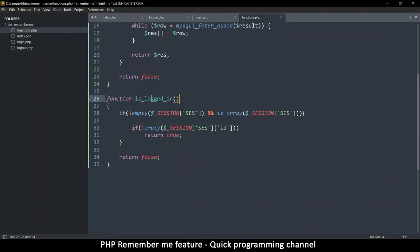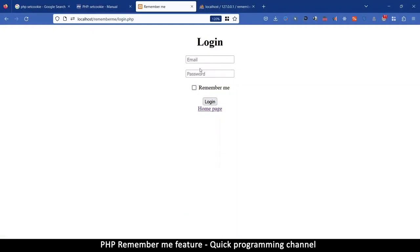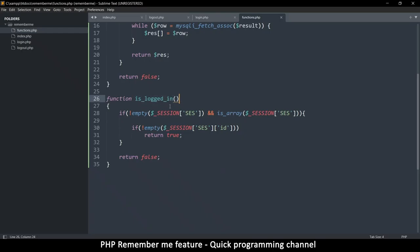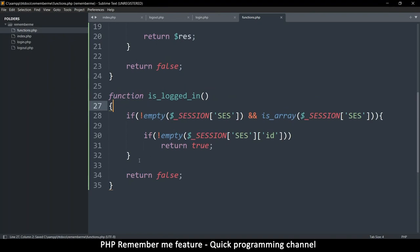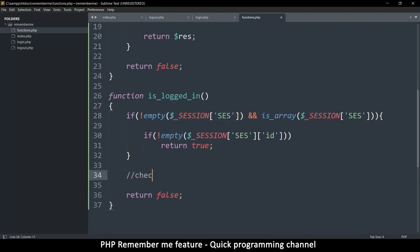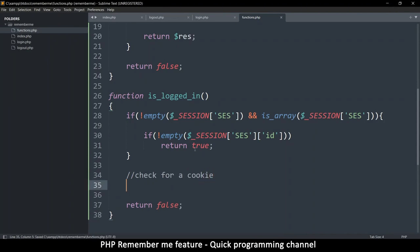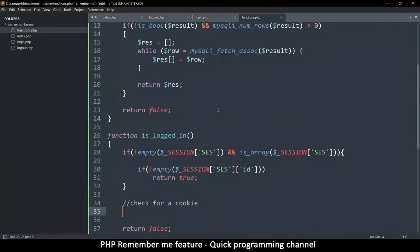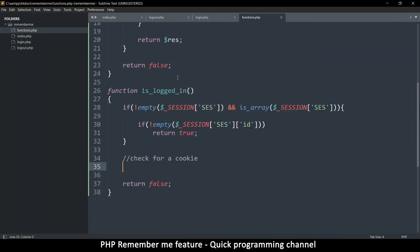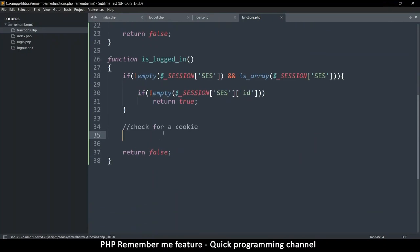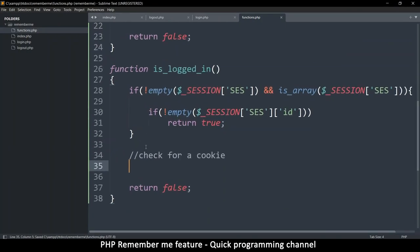Testing: after logging out, the session check returns false and we can no longer visit the home page. Now we need to add the cookie check as the second phase inside is_logged_in(). If the session part fails, we'll check for a cookie as a fallback to automatically log the user back in.